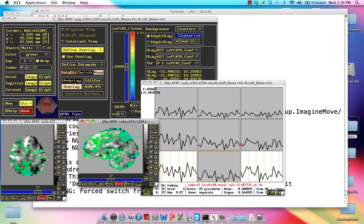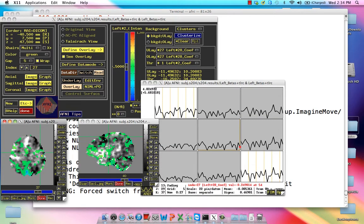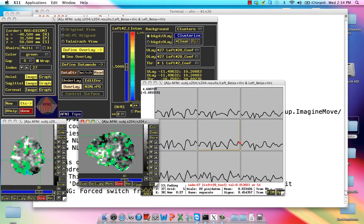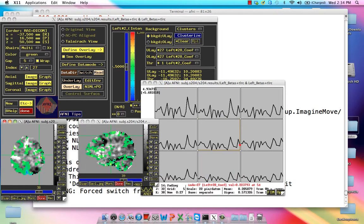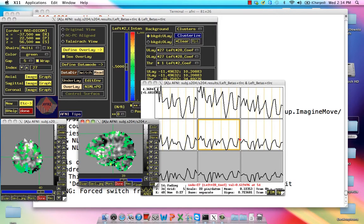So if we take one of these voxels, because remember this is just looking at all the left betas,